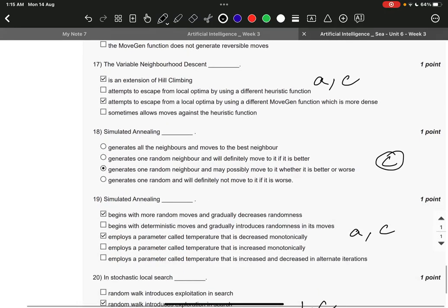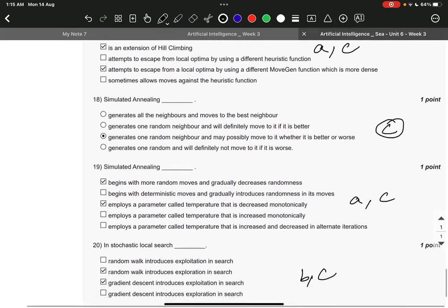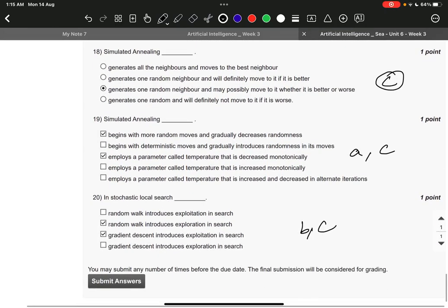Question number 17 it is A and C. It is an extension of hill climbing and it attempts to escape from a local optima by using a different move gen function which is more dense. Question number 18 it is option number C.